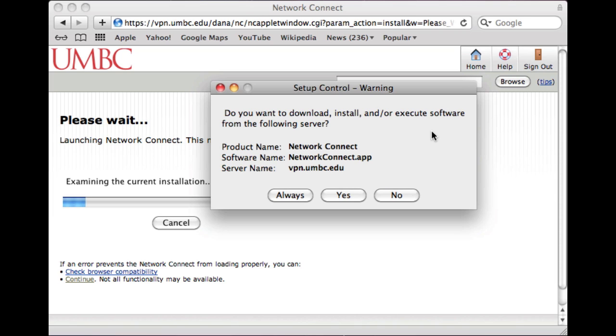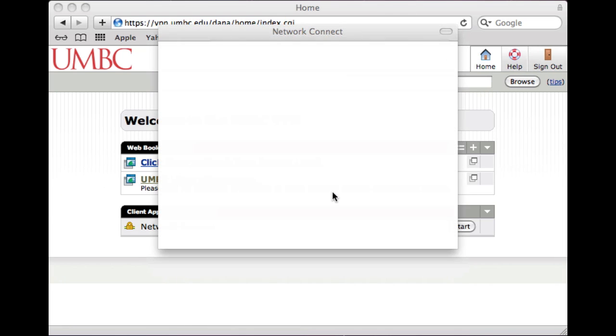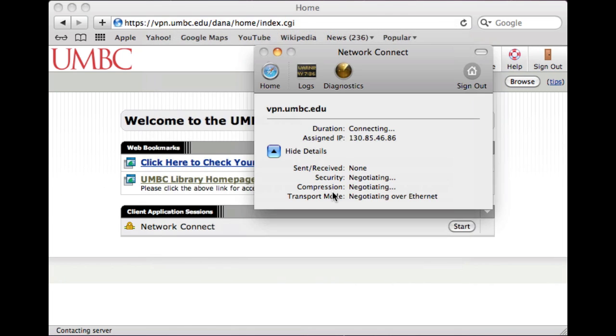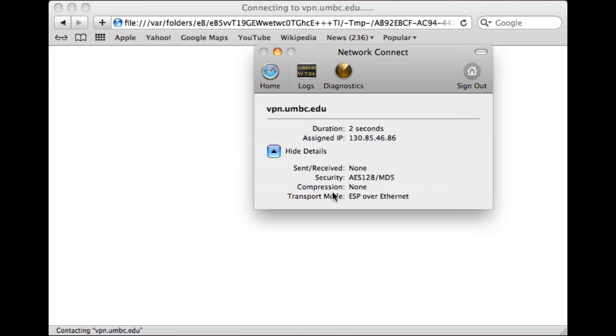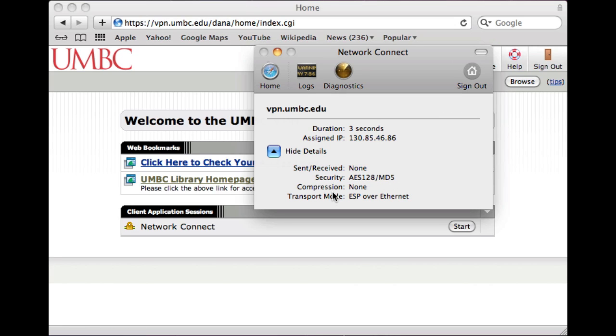Now you get verification that you have a secure tunnel to any resources that have been put behind the firewall and require VPN access.